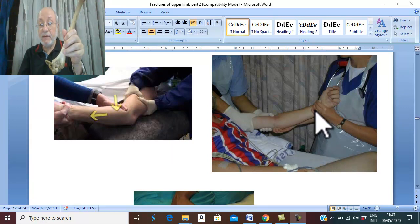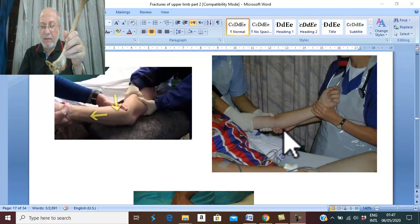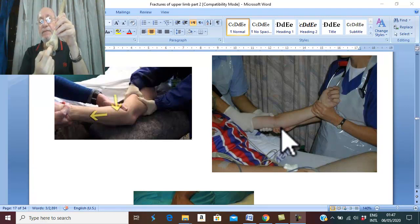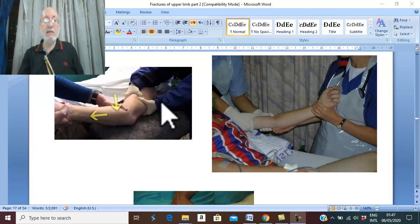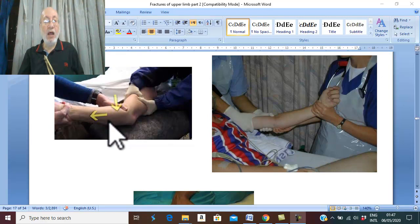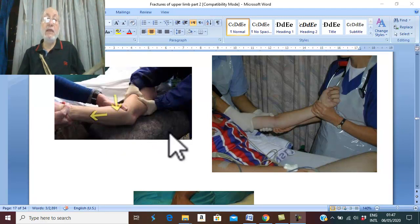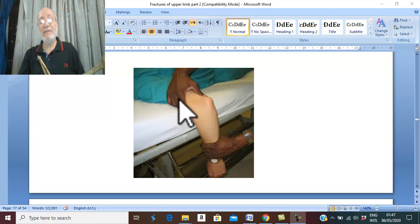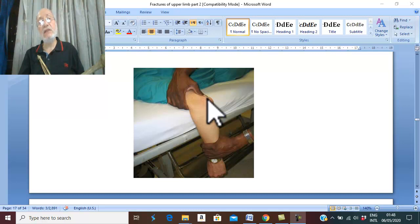Traction is applied by one hand, and the other hand pushes the olecranon into the olecranon fossa. Counter-traction on the arm, traction on the forearm, and push the olecranon into the olecranon fossa. This maneuver can also be done in the prone position: one hand produces traction on the flexed forearm, and in this position the counter-traction is provided by the bed. The other hand pushes the olecranon into the olecranon fossa in the normal position.